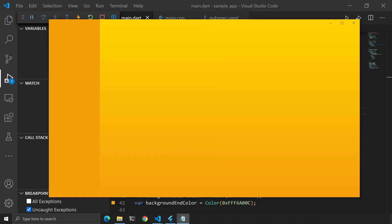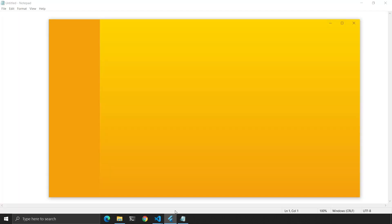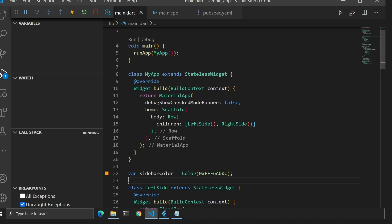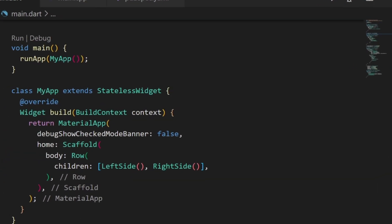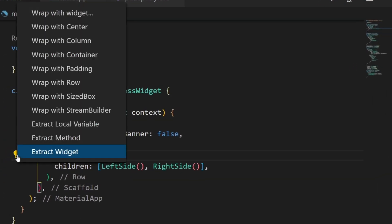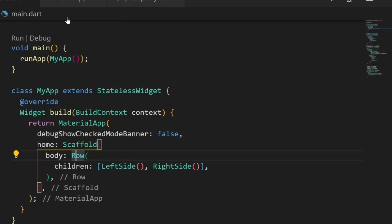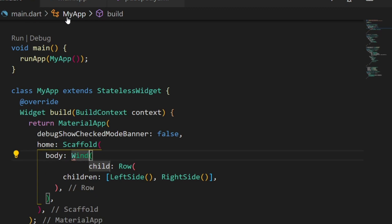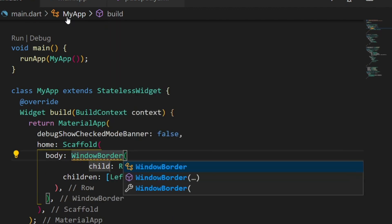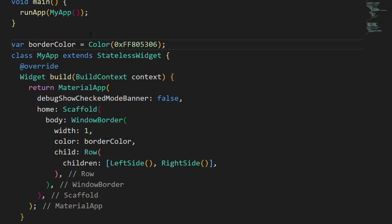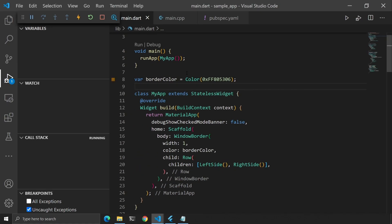But let's see — we have no border. What if we want to add a border? Well, there's no problem; we can add it with Flutter. Let's go to main.dart and check the body of our scaffold. The only thing we need to do is wrap that row inside the WindowBorder widget and set the color and the width for the border. Now we have a border.